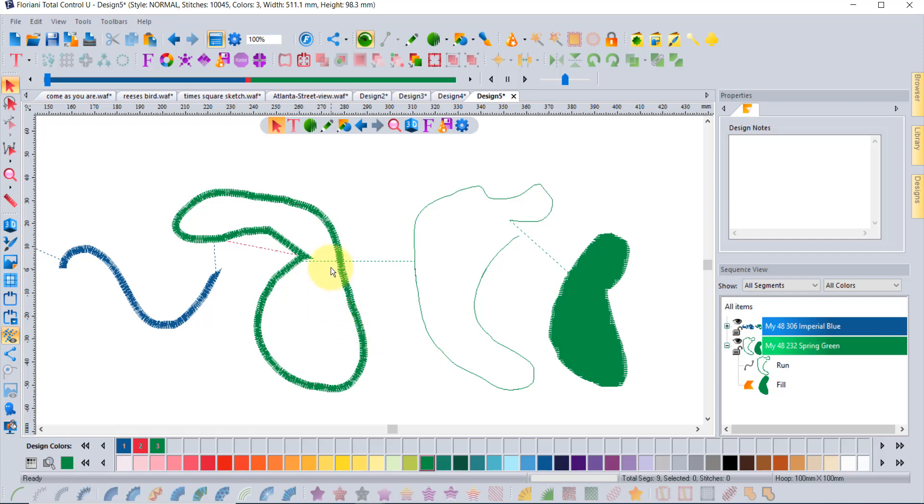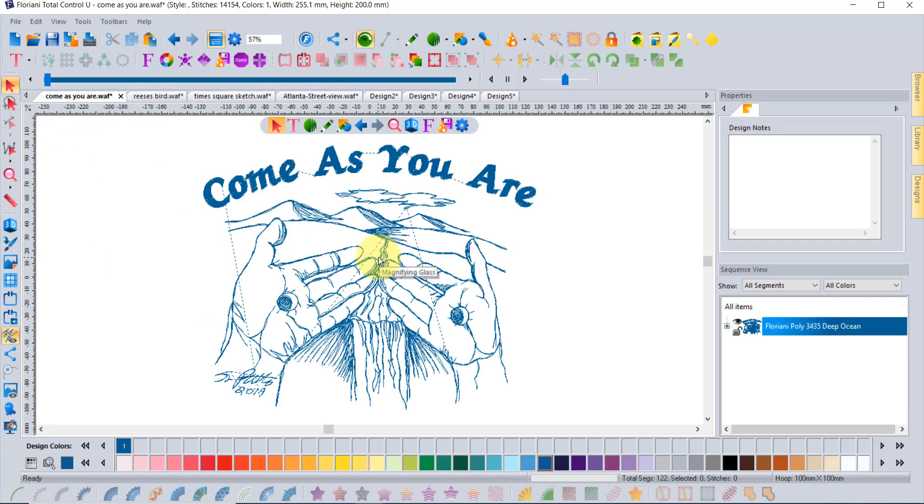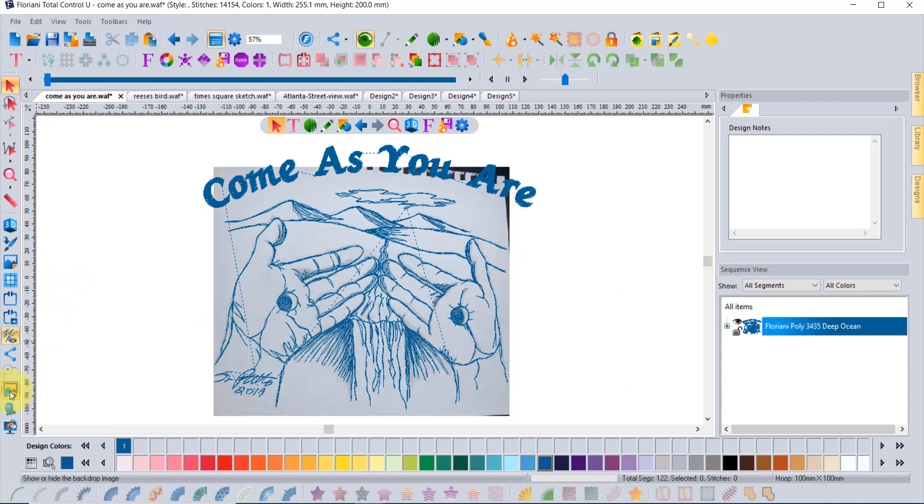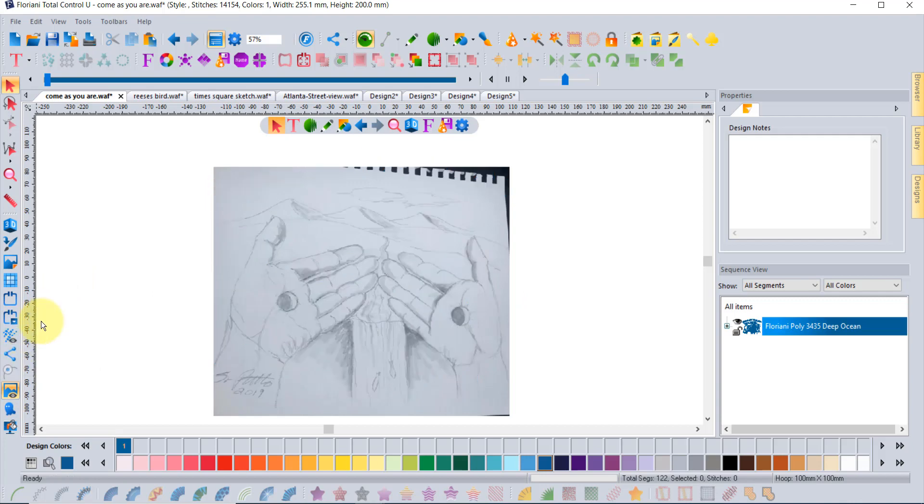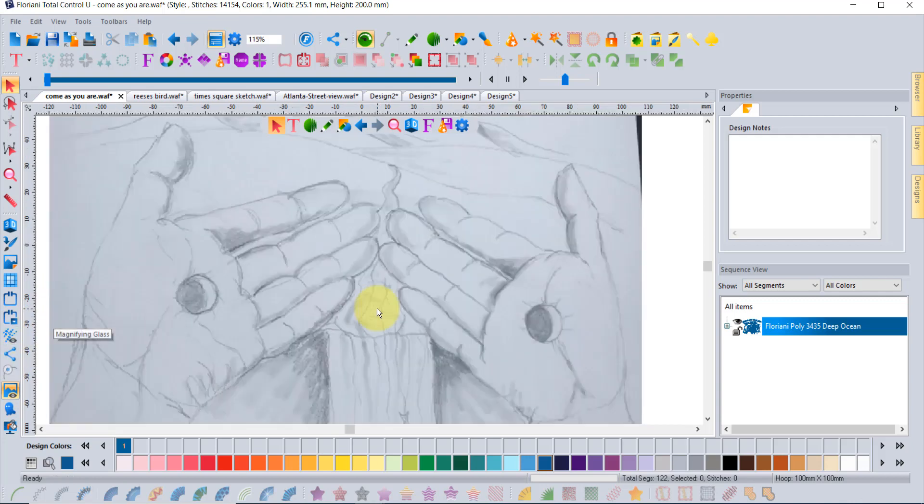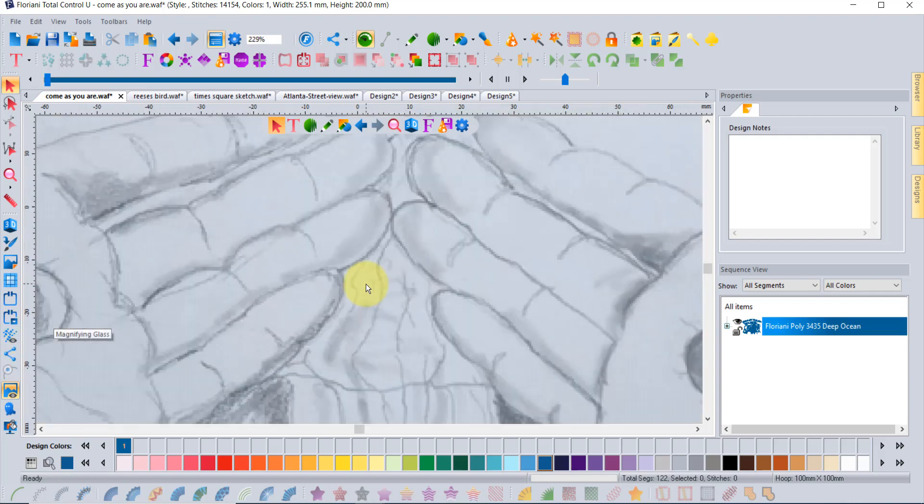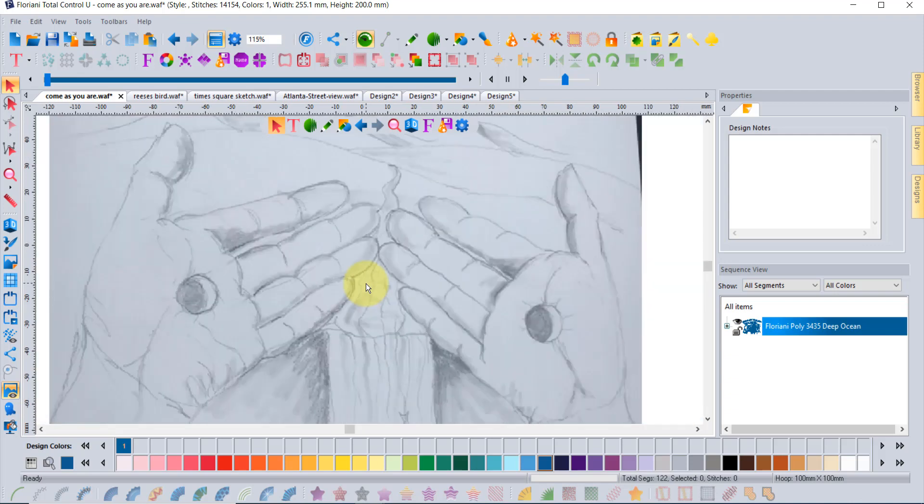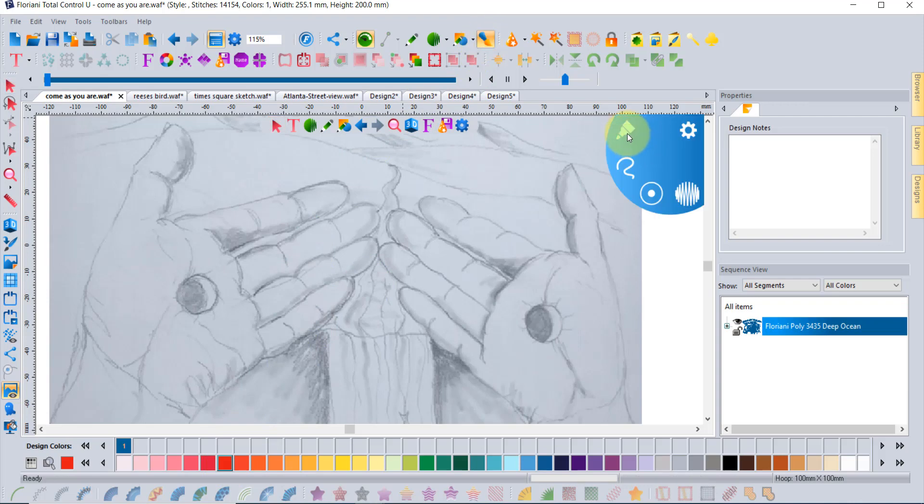Now we're going to move into the applique tool. Again you click and drag to draw the shape, and when you let go it creates all of the steps that are needed to do an applique. If you already own FTCU, what would be new is this is a totally different way of creating embroidery because there's almost no tool that you really have to learn about.